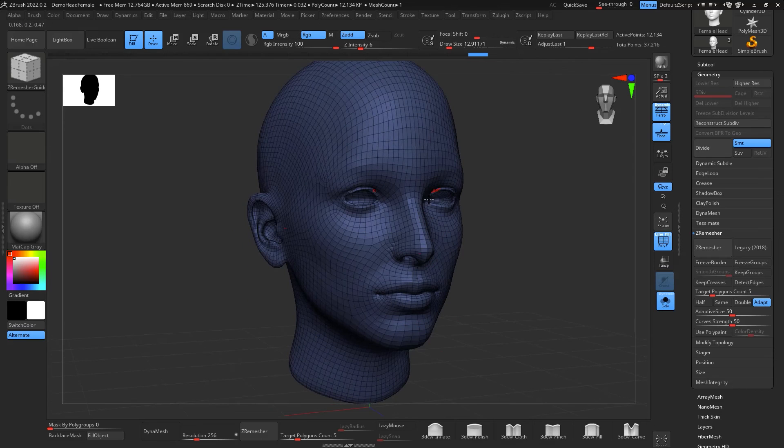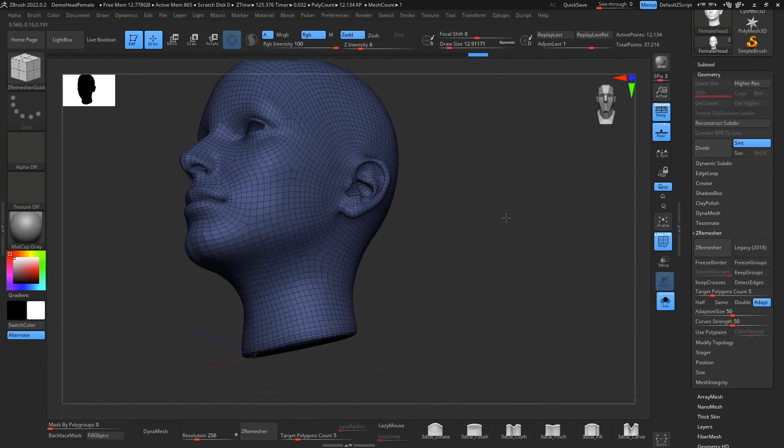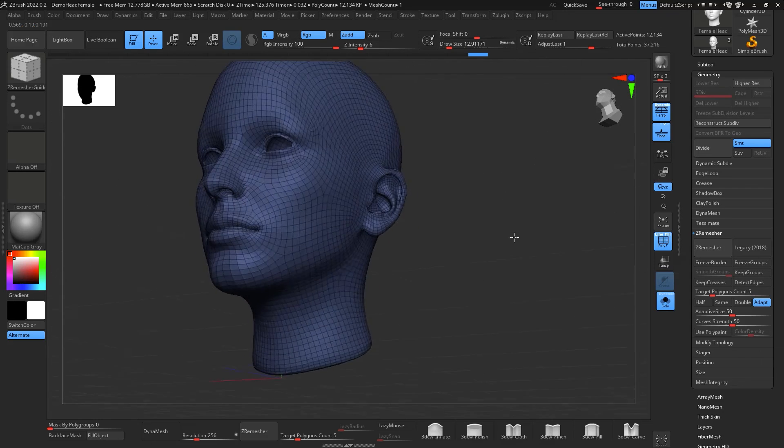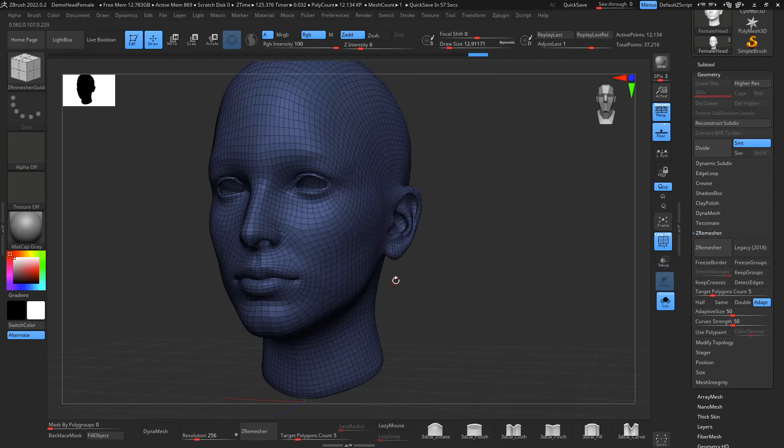If you guys want to apply UVs, apply polypaint and start working from this base, then actually working from DynaMesh.